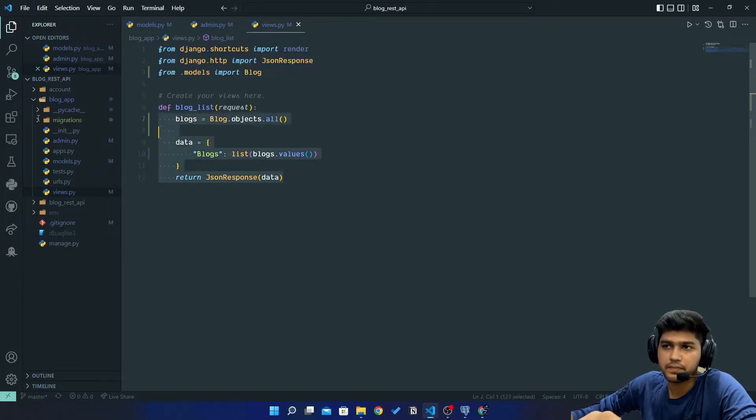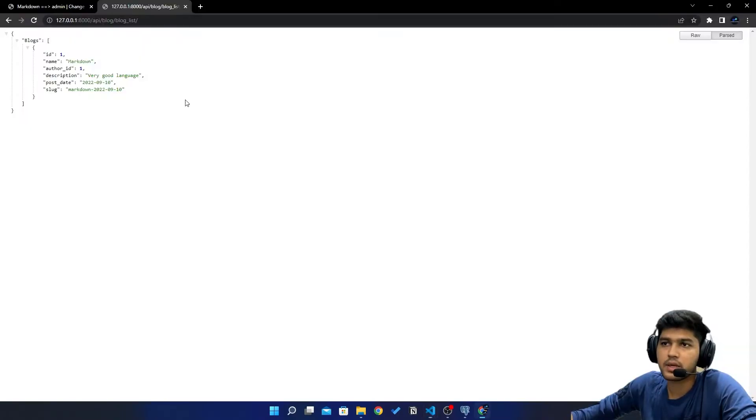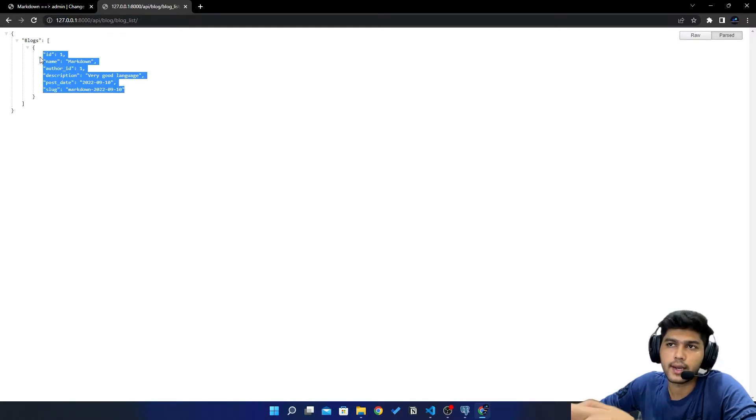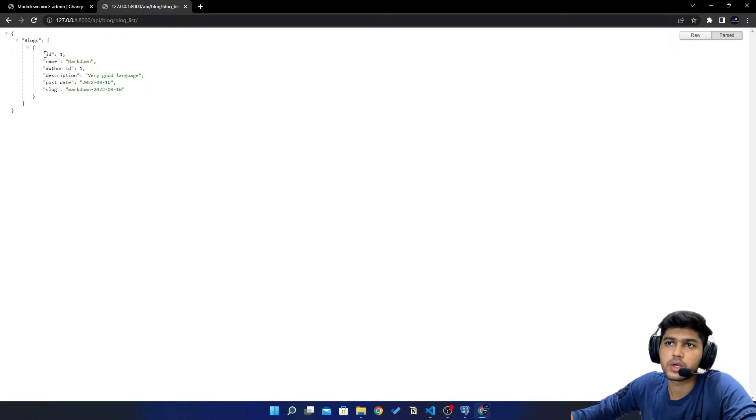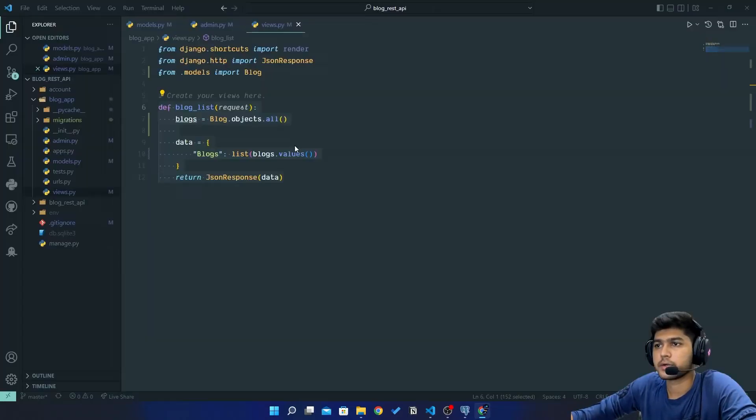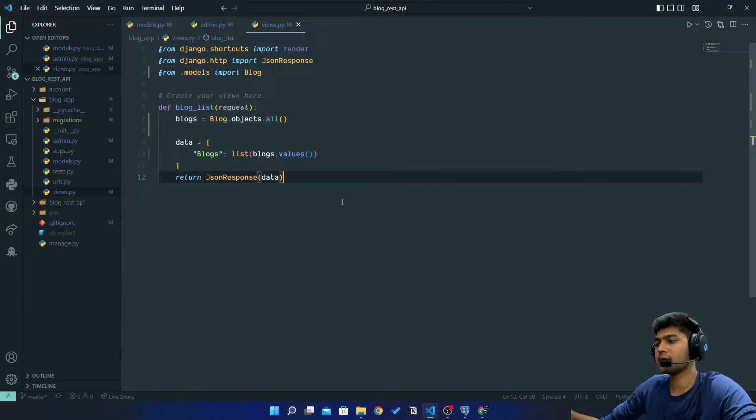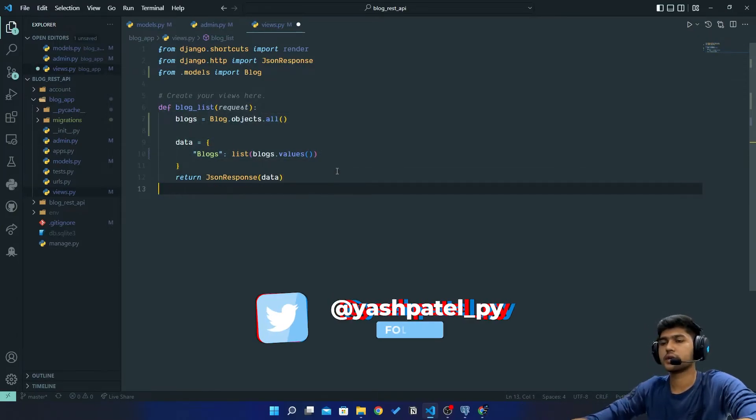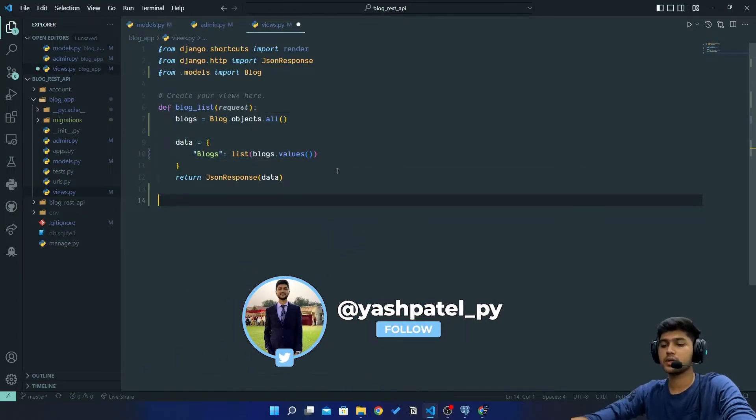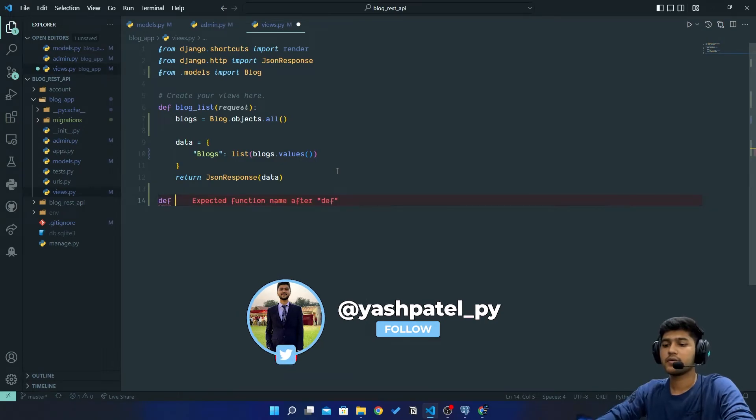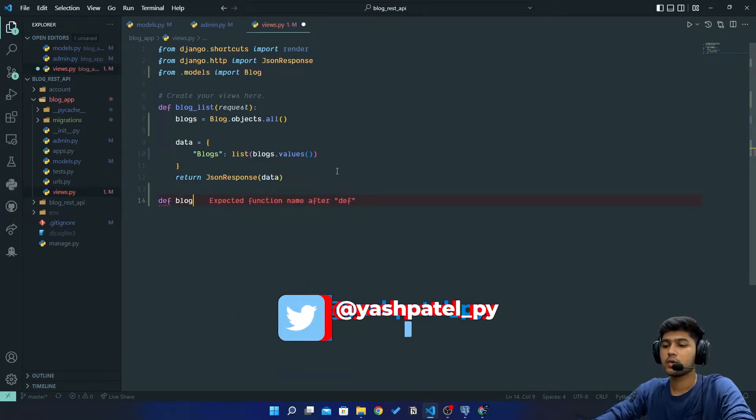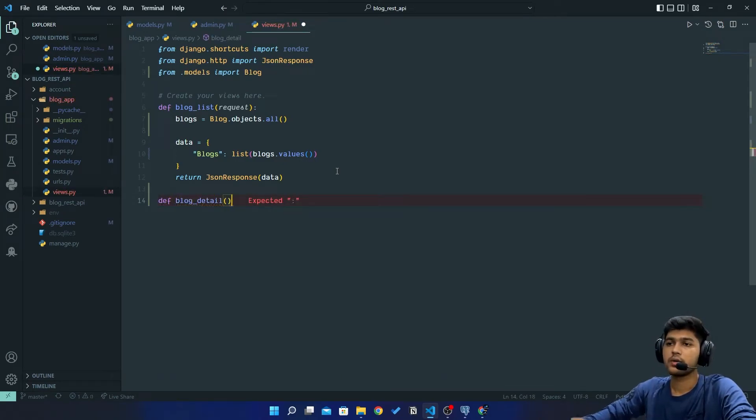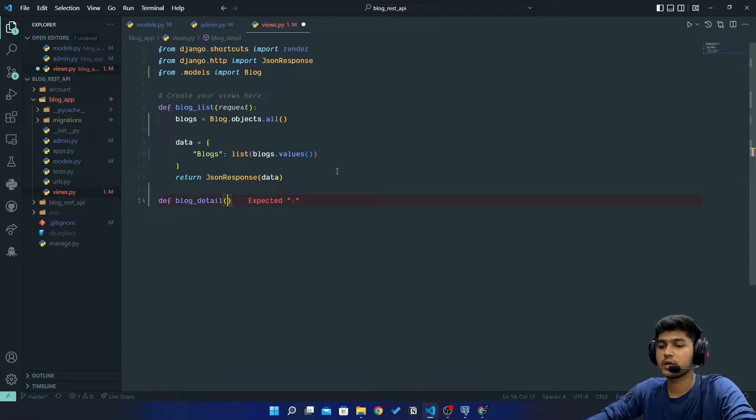Primary key means this id. Every object has its own unique id, so your object has one. So here I will just create one more function which will be def blog_detail. Now here it will take request and then it will take pk as a parameter.